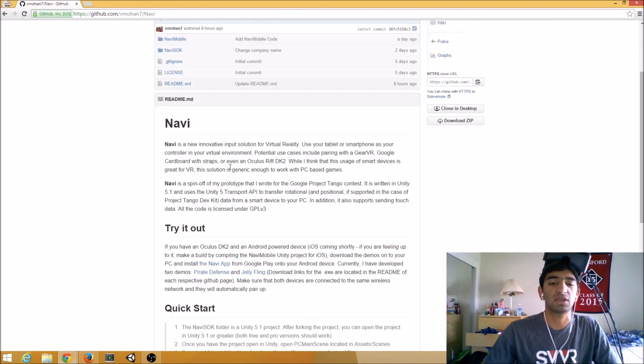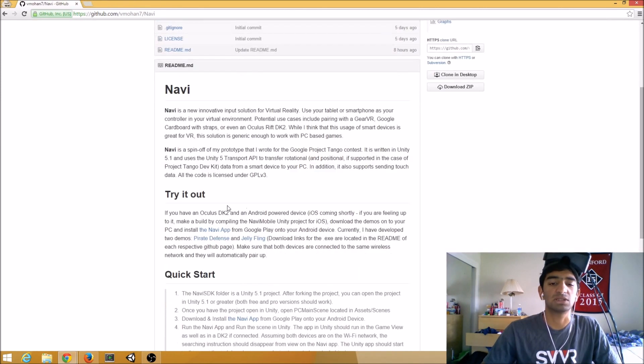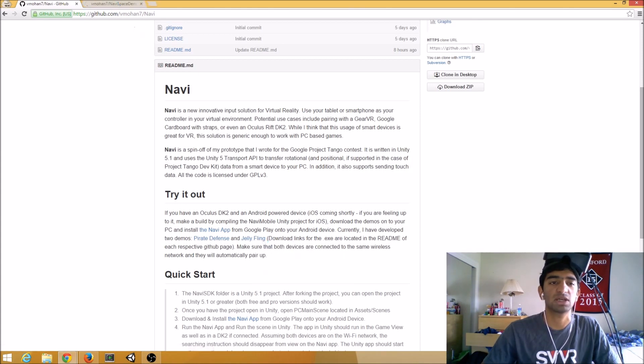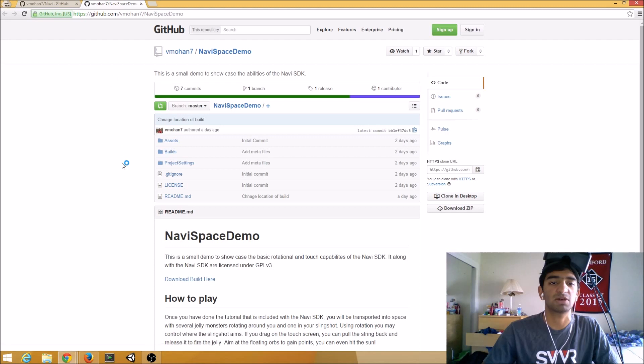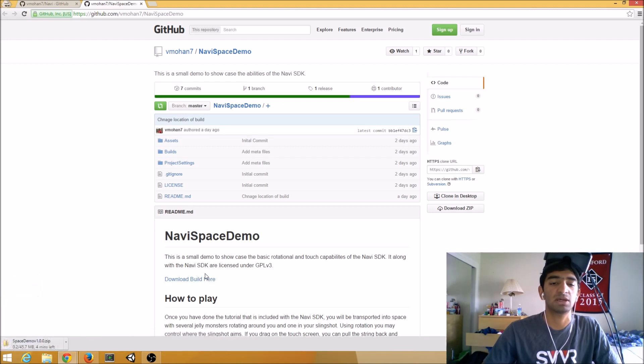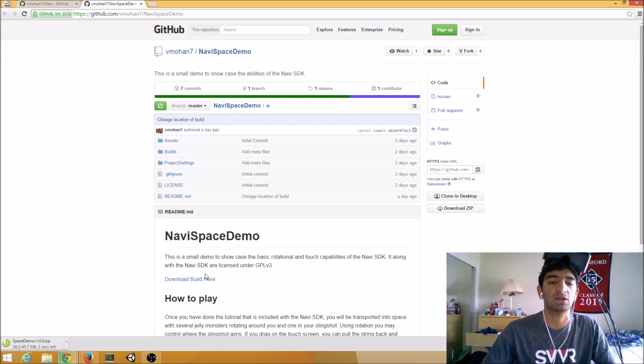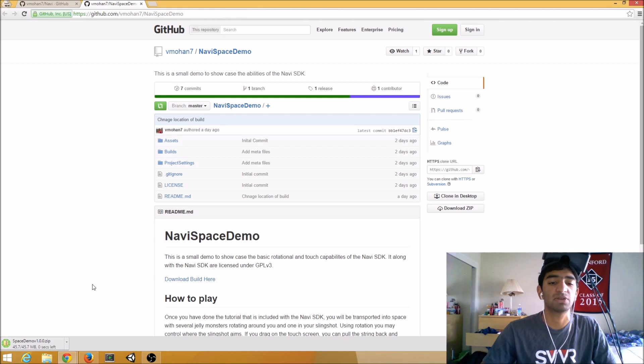The second thing you have to do is download one of the two demos. Currently, the examples I have are Pirate Defense and Jellyfling. We're going to try out Jellyfling today, just because it's my favorite of the two. Go ahead and download that. And as you can see, the code for both Pirate Defense and Jellyfling are open source, so you can use those as examples to try it out and see how to integrate Navi into your own apps. So hopefully that's helpful.